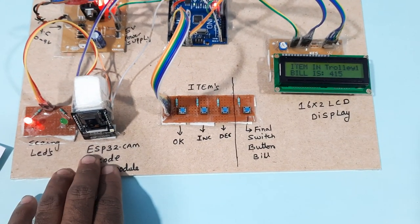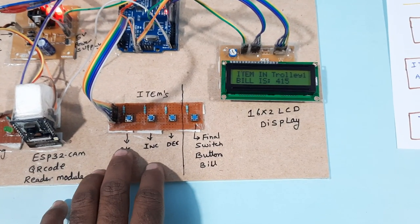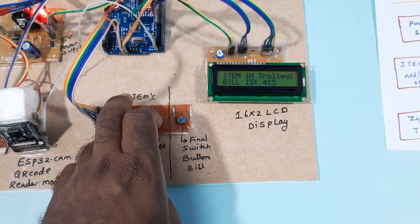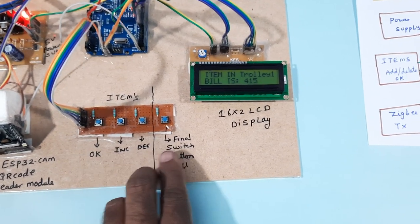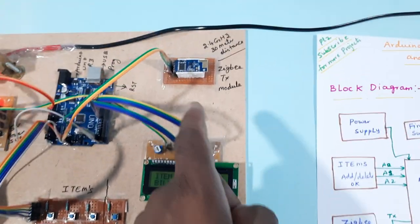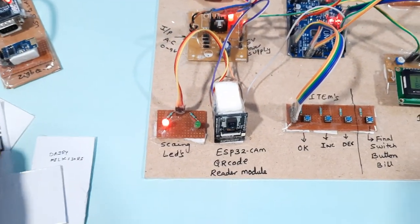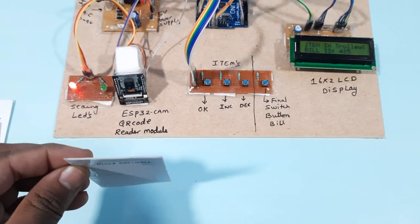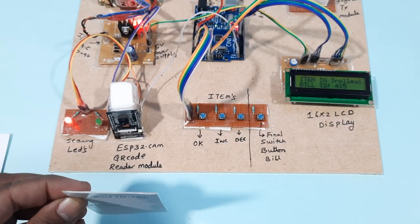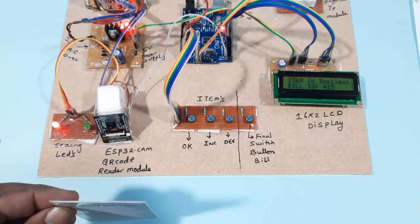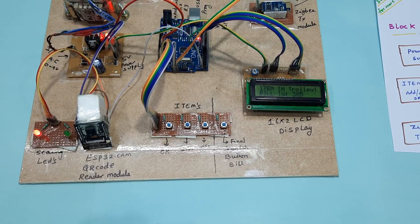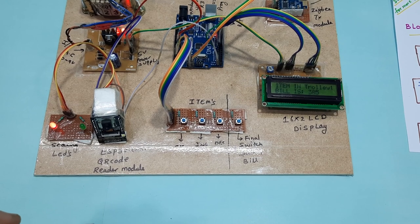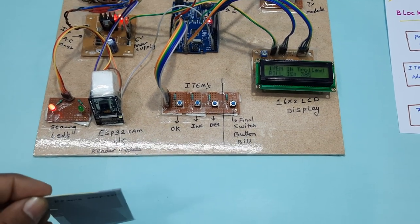ESP32 QR code, OK button, increment, decrement - items selected. Three buttons, final switch button, LCD display, Zigbee module. Now I am going to delete the items. I am going to scan the Rexona card.